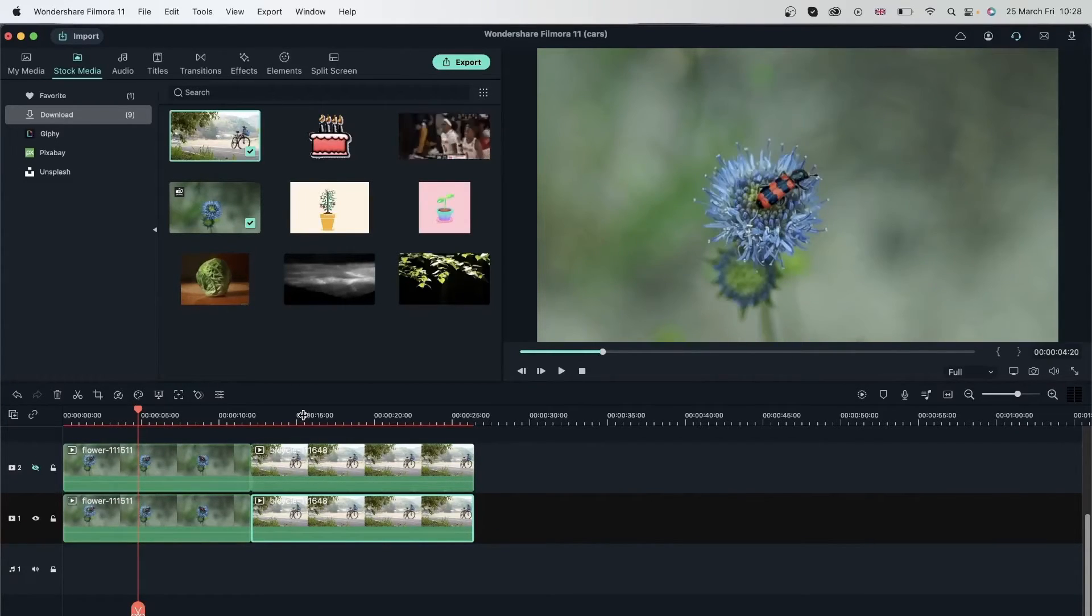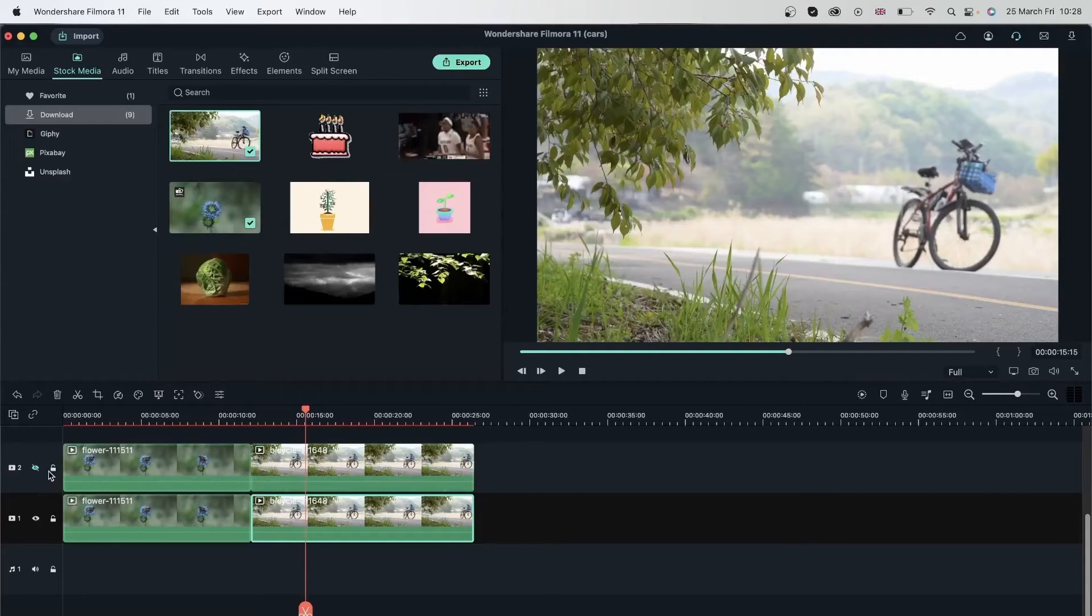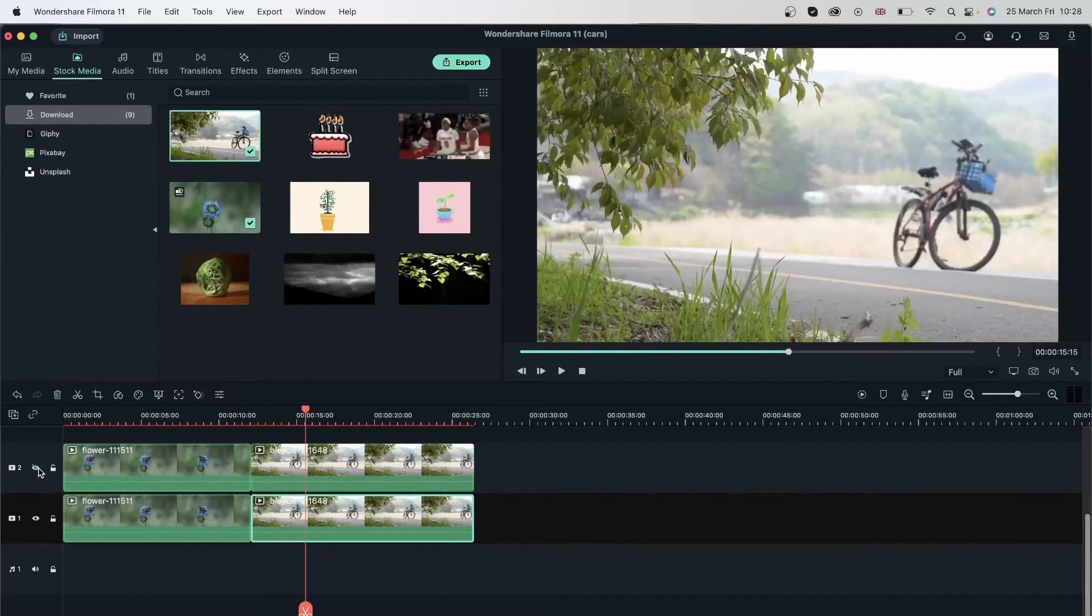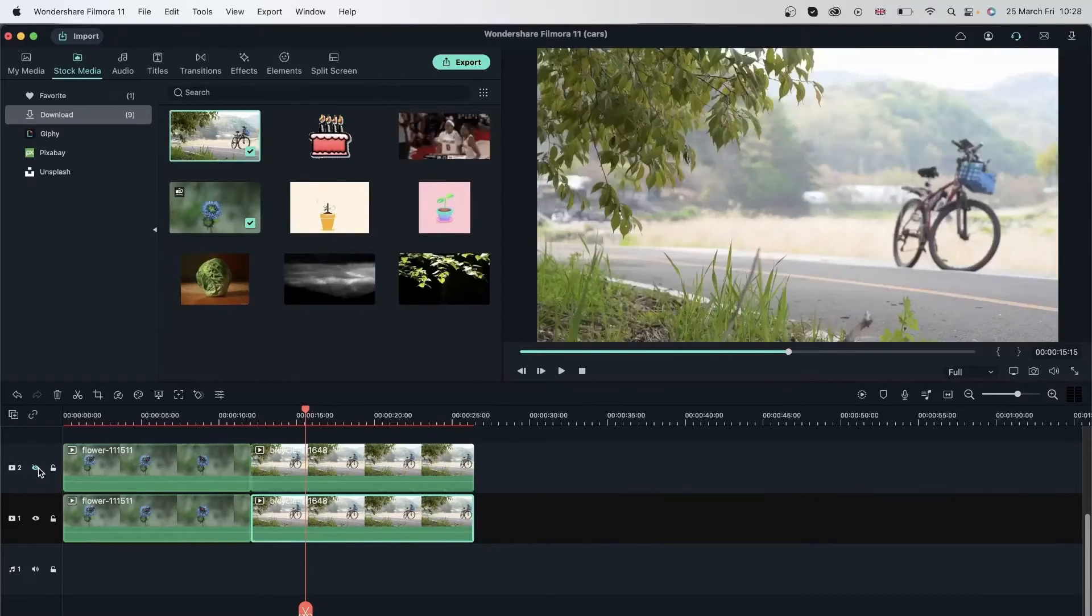And now let's take a look at the second video. This was before. This is after. It's completely different from what we had.